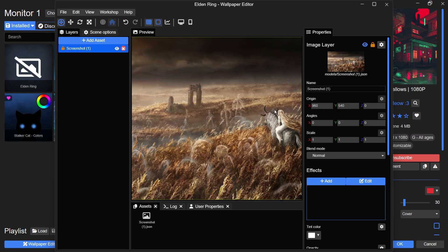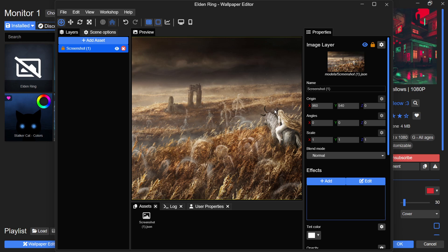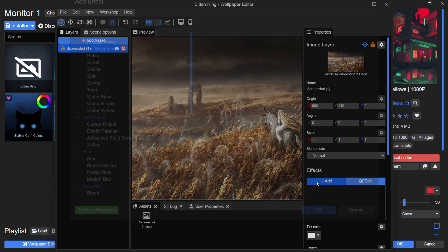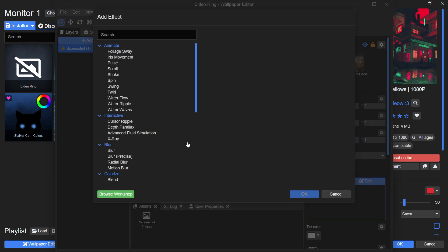Now that the wallpaper is loaded, you will see multiple options on the screen. The first step is to decide which part of the wallpaper you want to make audio-responsive. To do this, click on the Add button under Effects. This opens a selection menu with different effects.